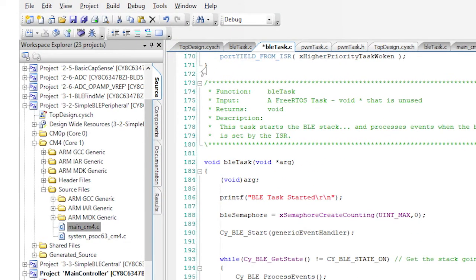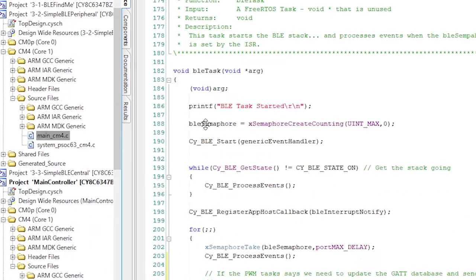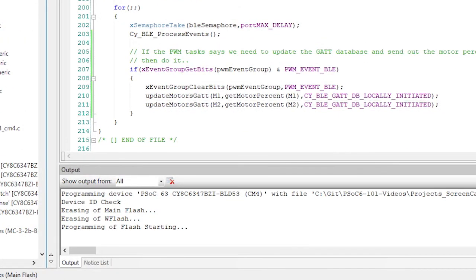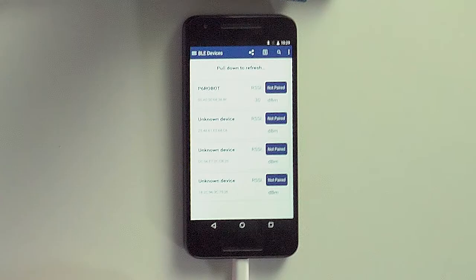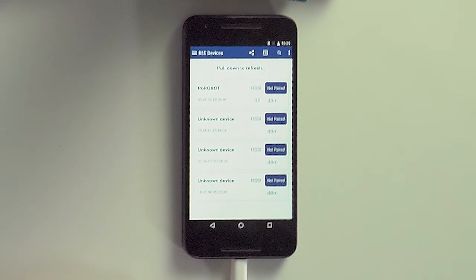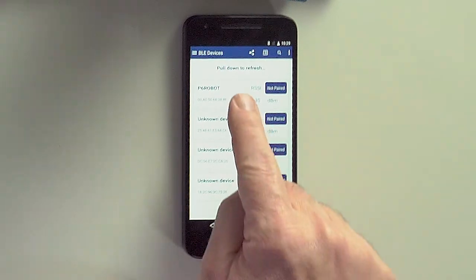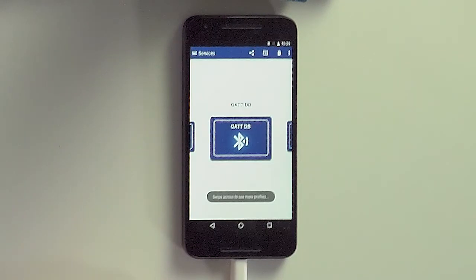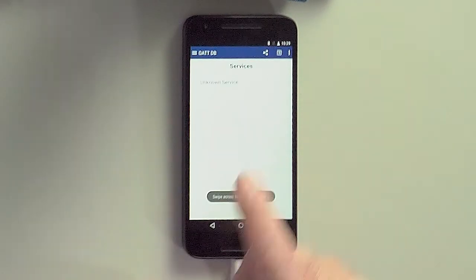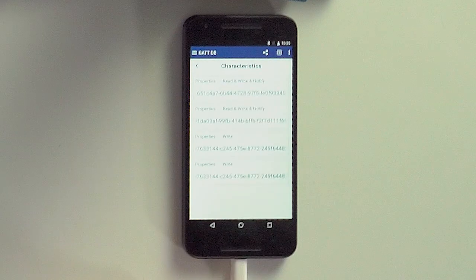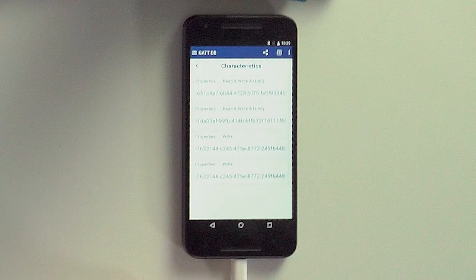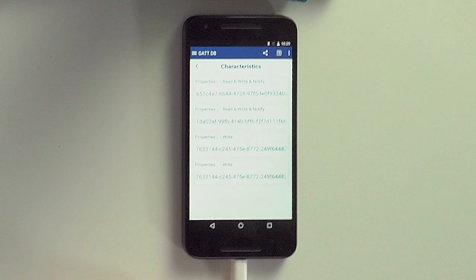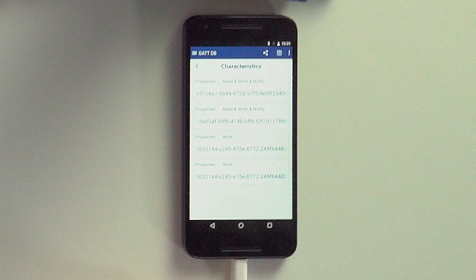I'll start up CySmart again, connect to the robot, open the GATT database browser, and select the custom service. We still have our four attributes available.